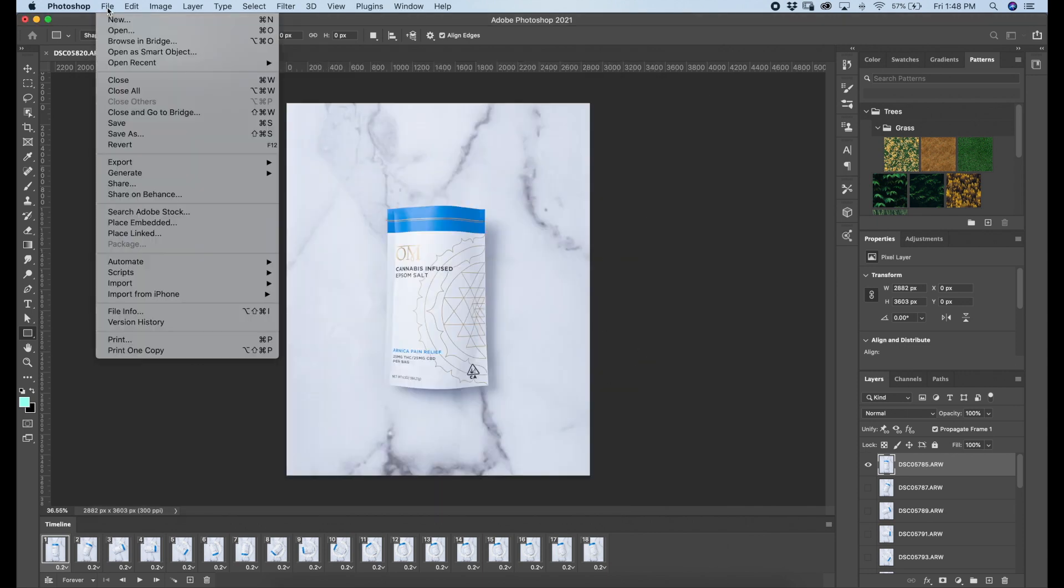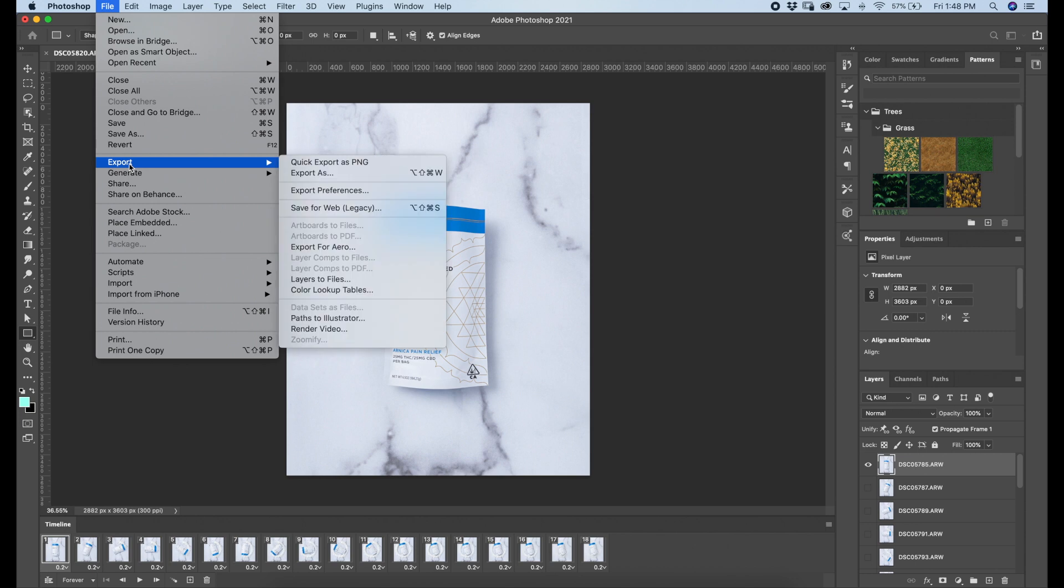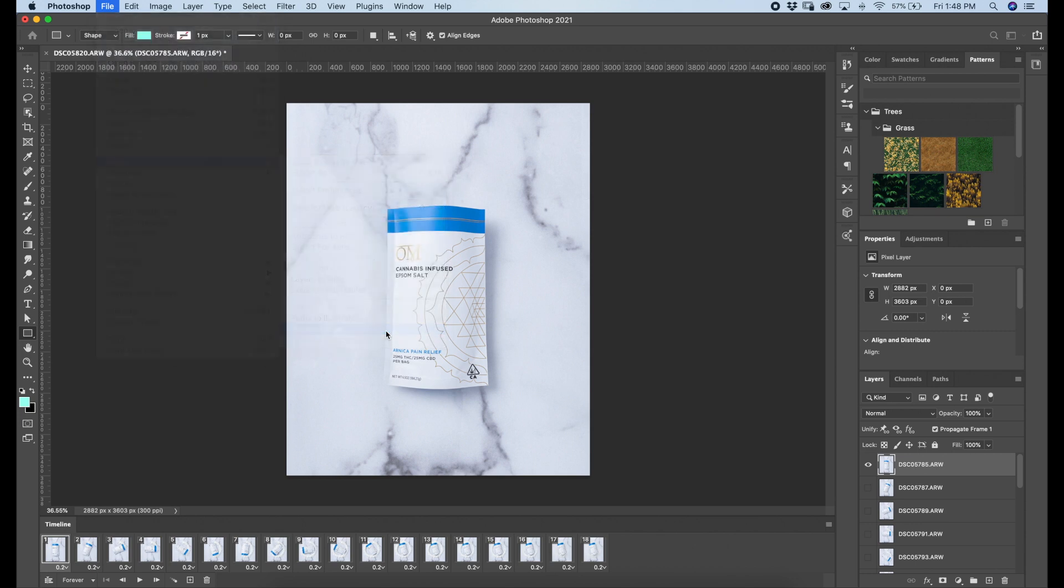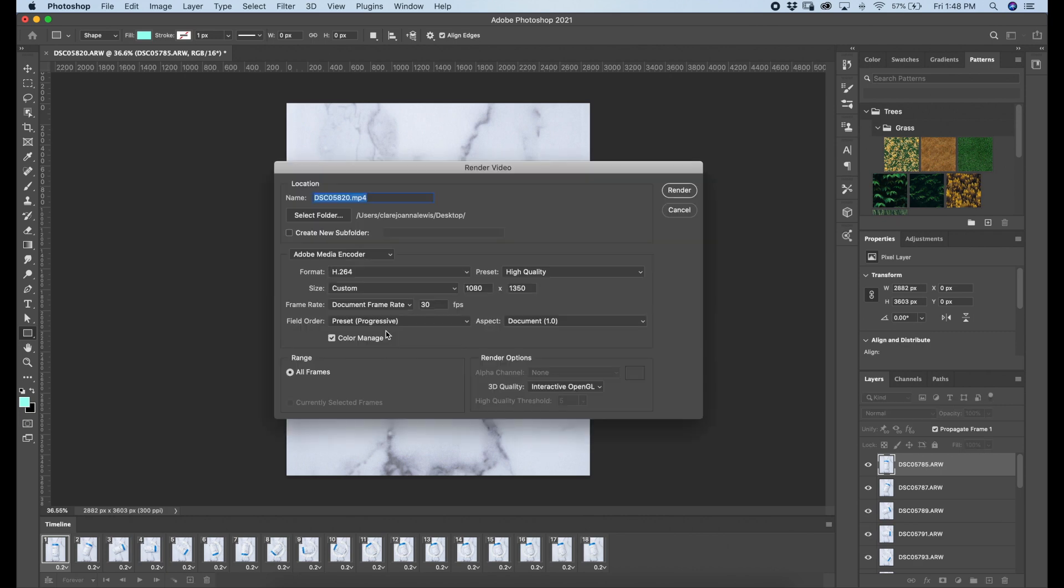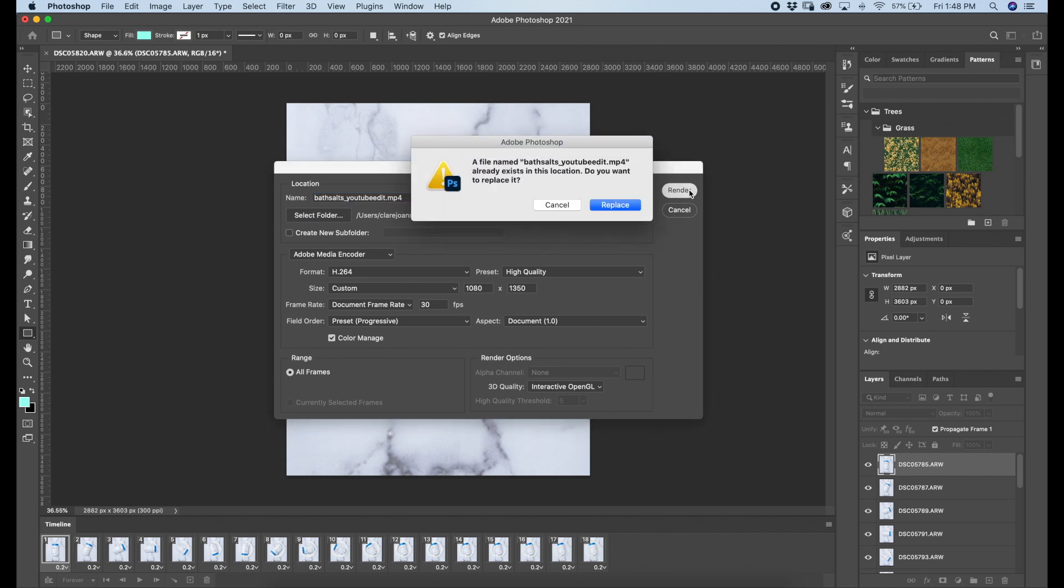Cool. So that was one way to basically export your stop motion. I'm gonna show you a different way. Go down to render video this time. And this is going to render your video into an MP4 file, which allows you to share it on platforms like Instagram and Facebook. I'm pretty sure you can only share MP4 files for the actual feed posts.